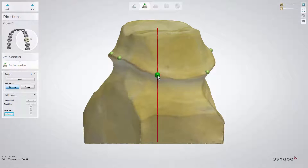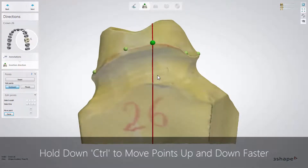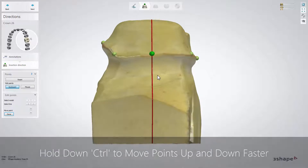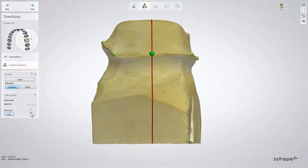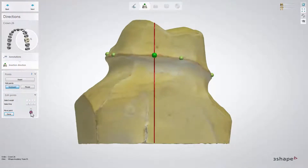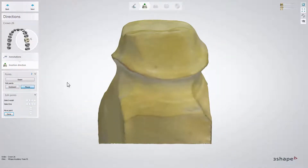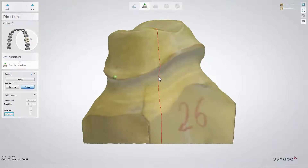At the Insertion Direction step, you will only see the scan of a die with green control points proposed by Dental Designer as an indication of the margin line. To change their position, you can use the arrow keys on your keyboard for moving up and down as well as going to the next one. Alternatively, you can use the Move Point and Select Line buttons in the Edit Points menu, or click the mouse button to place the green points manually with the mouse cursor.